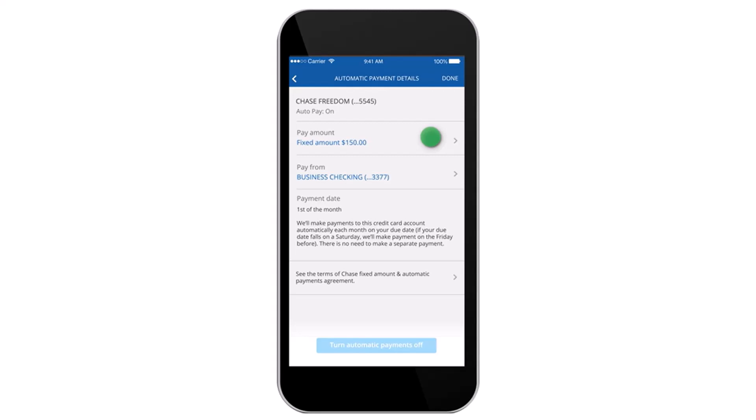To change your payment amount, simply tap on the option 'Pay Amount' and then change it from there. After that, you can also change from where you will be paying your amount. Once you've done that, simply tap on 'I have read and agreed to the terms and conditions of Chase Automatic Payment Services.'